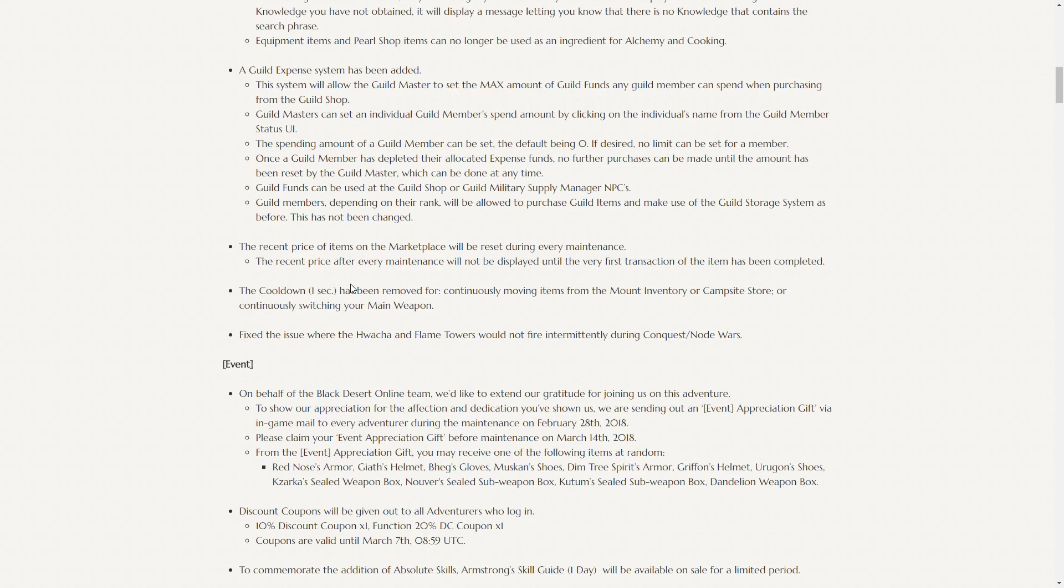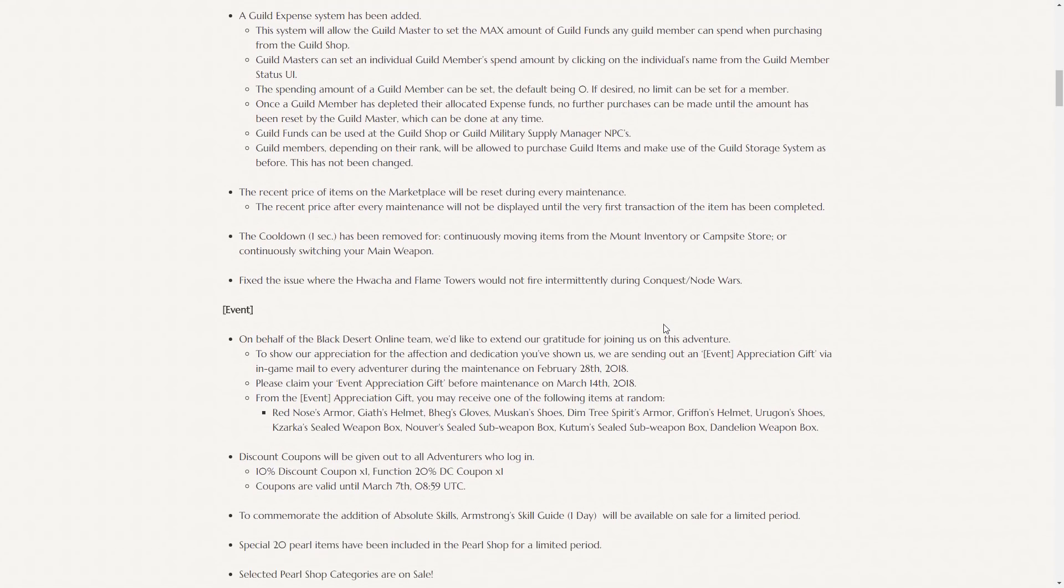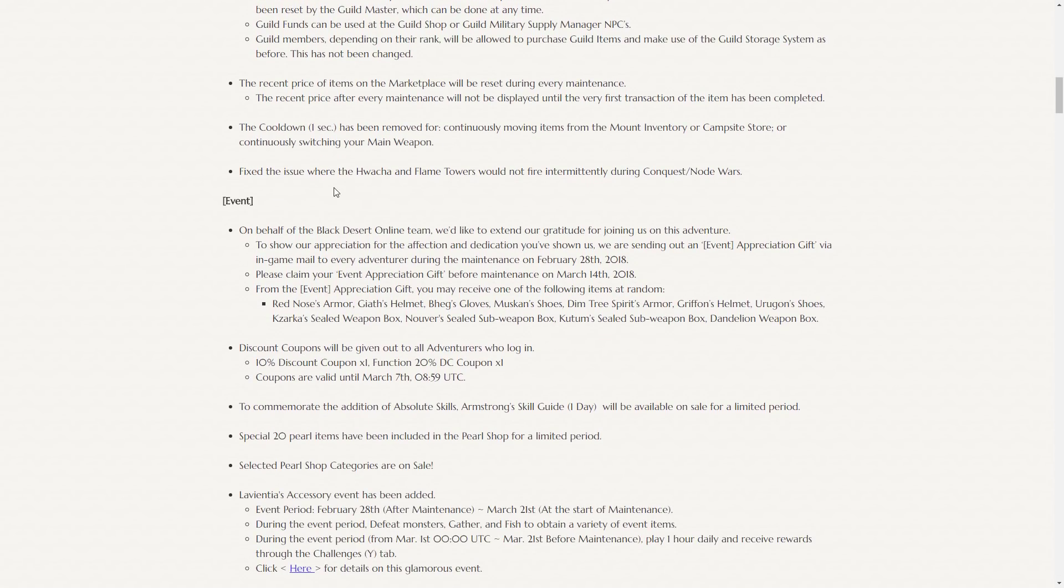The cooldown has been removed for continuously moving items from the mount, inventory, or campsite store, and continuously switching your main weapon, which is pretty nice. It's just a small quality of life change, but it'll make stacking stuff in your mount a lot easier. Fixed the issue where the Hwacha and Flame Towers would not fire intermittently during Conquest and Node Wars.